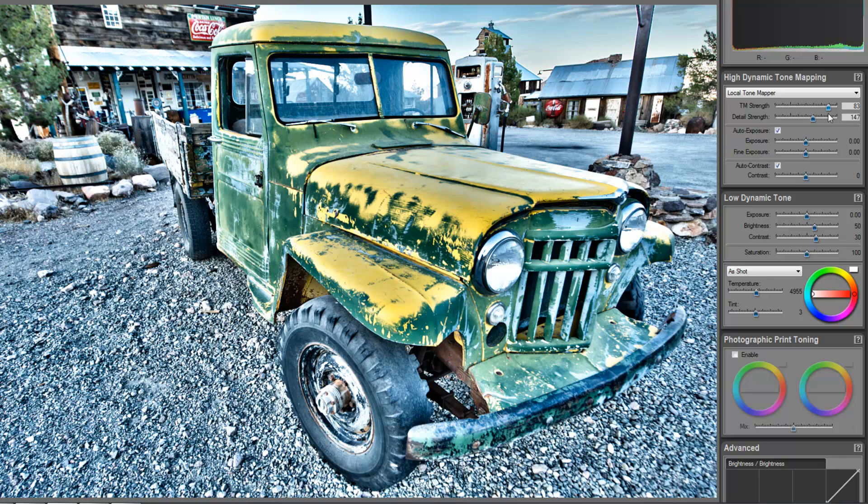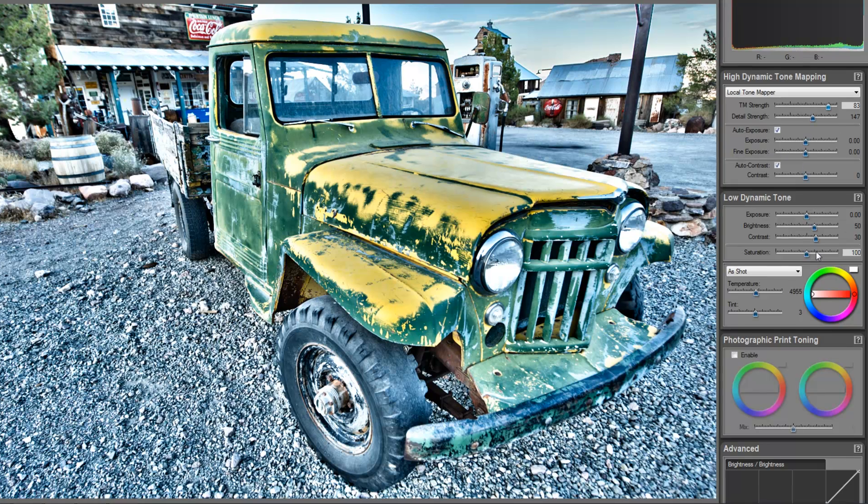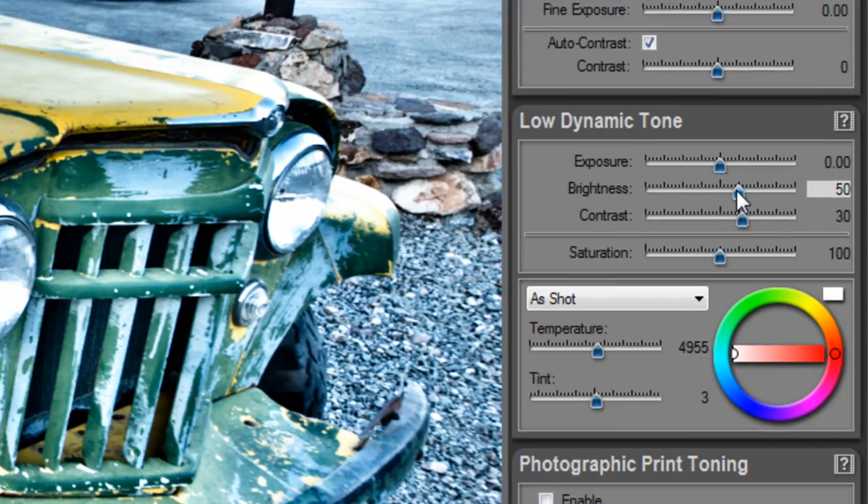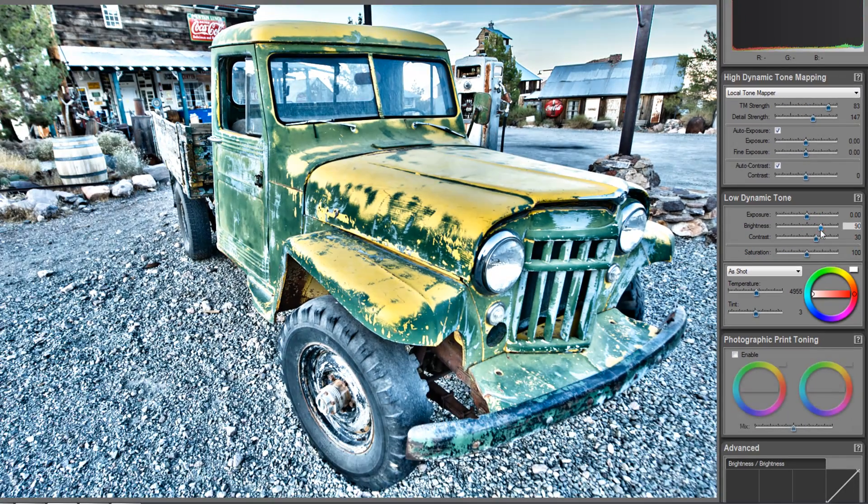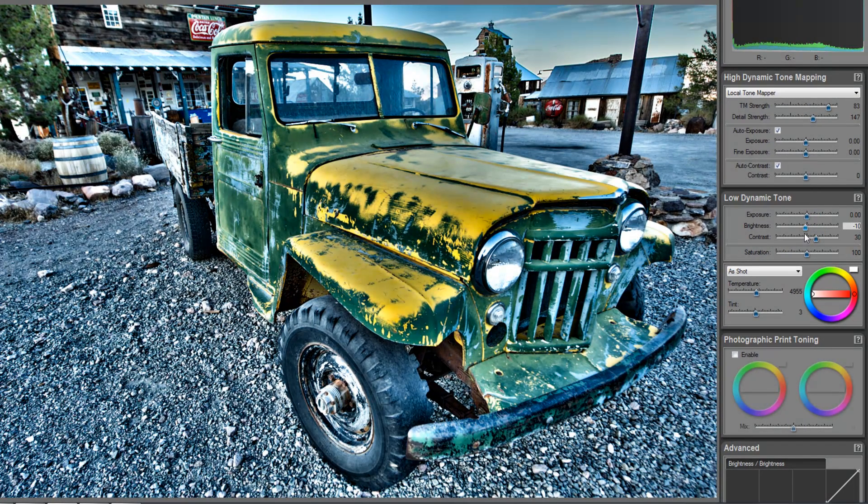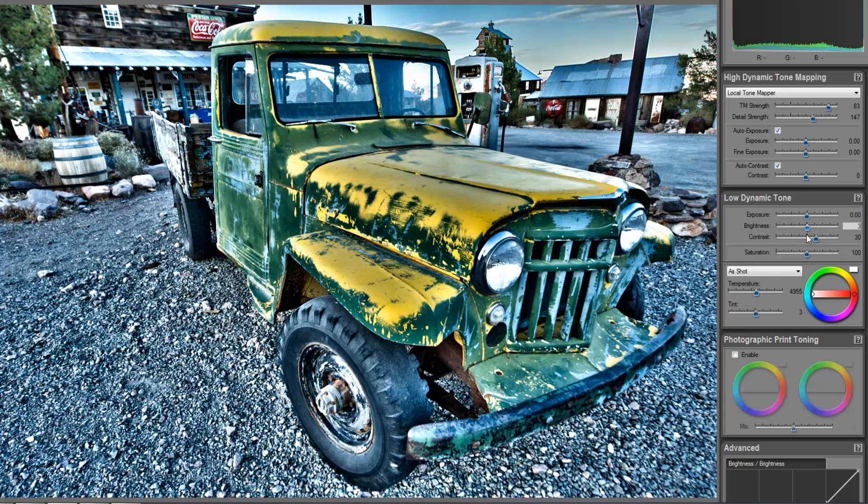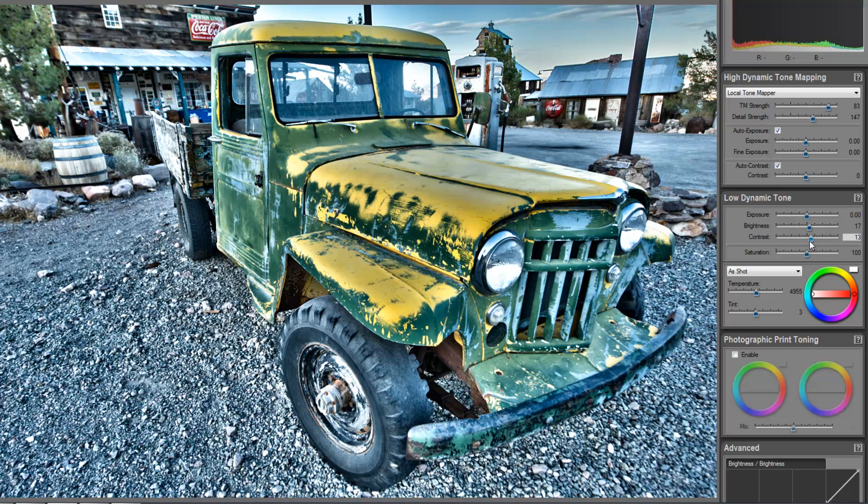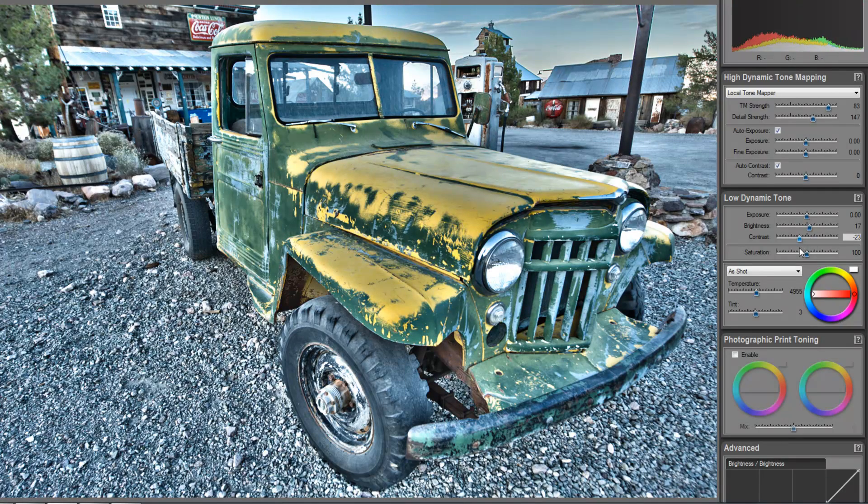There we have it. We can also adjust our exposure settings and so forth. We can even come down into the lowered tones and adjust for brightness contrast settings here. So, I have this set at 50. You can see we can make adjustments here if we want to make the image a little darker. And we can kind of manipulate that there.